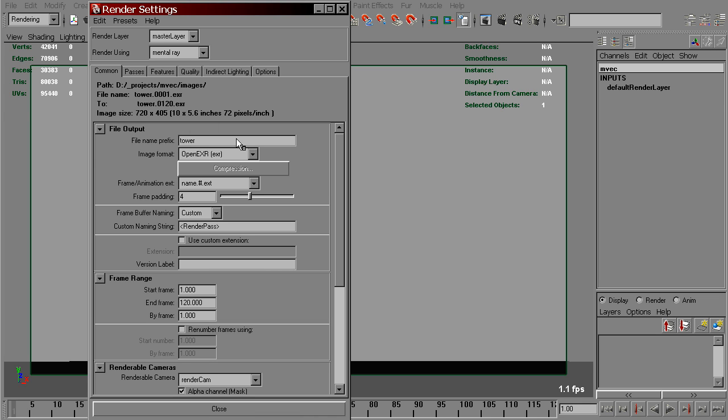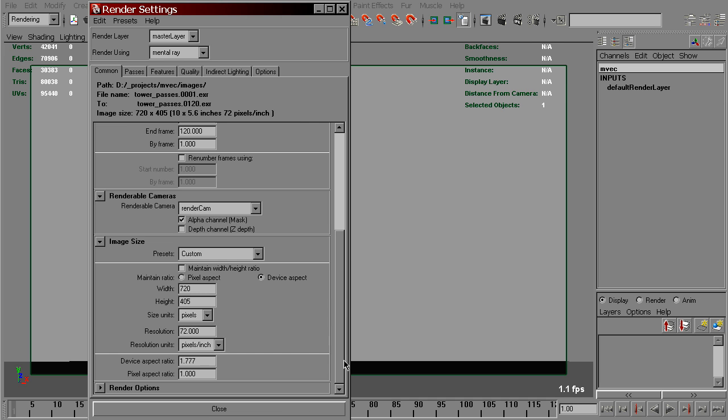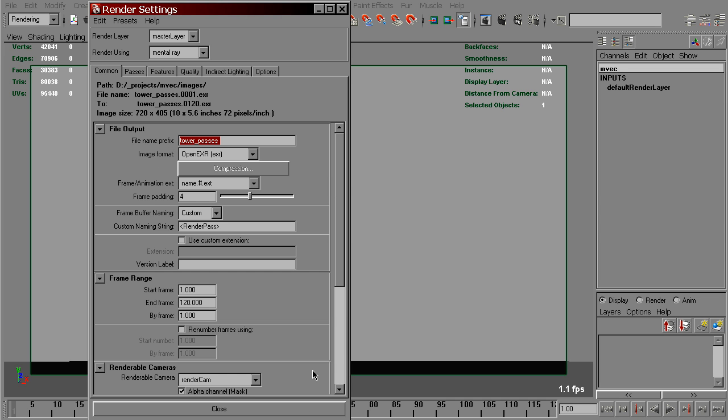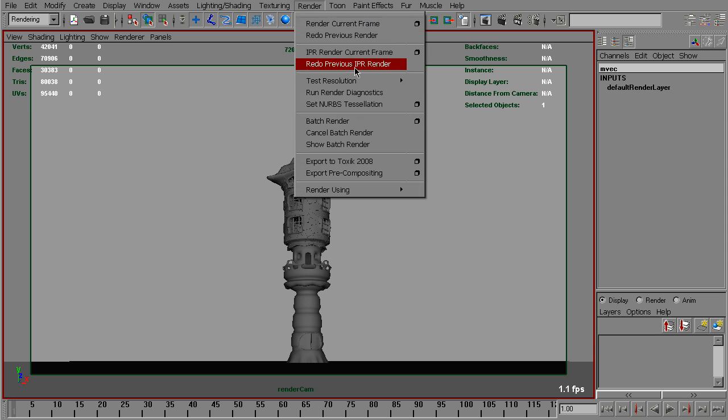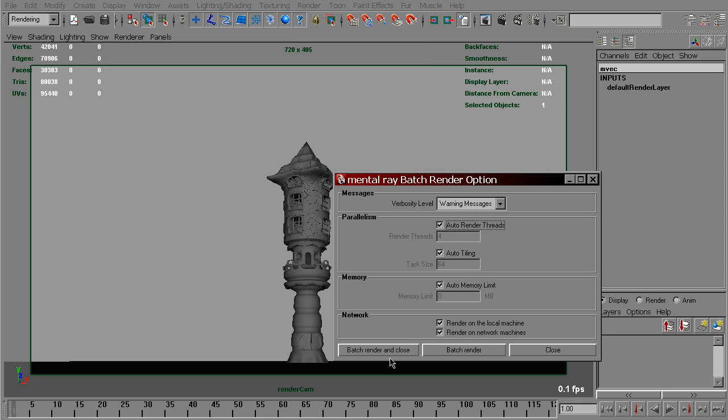Let's name our images. And now we can render the sequence. Render Menu, Batch Render.